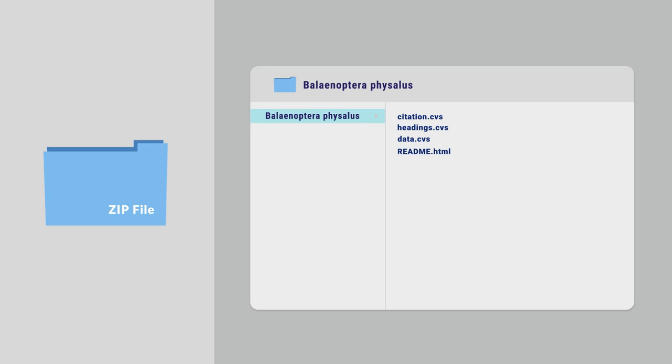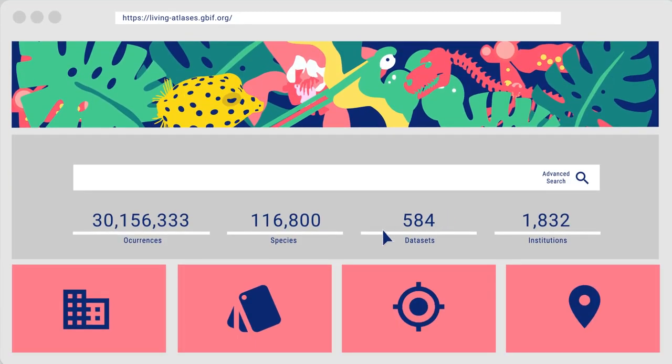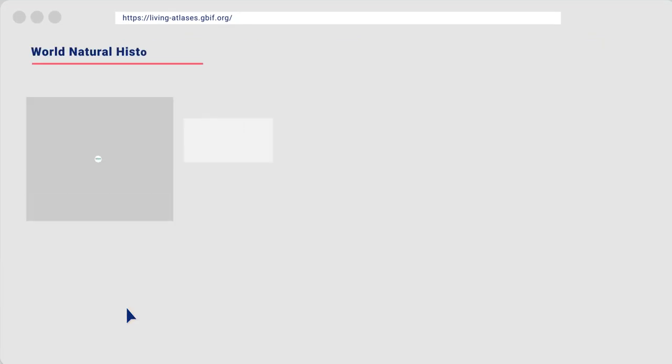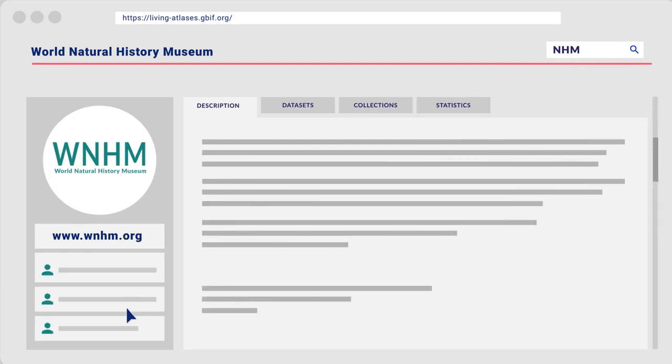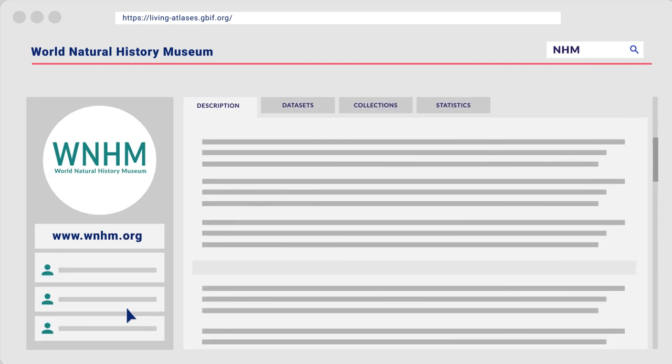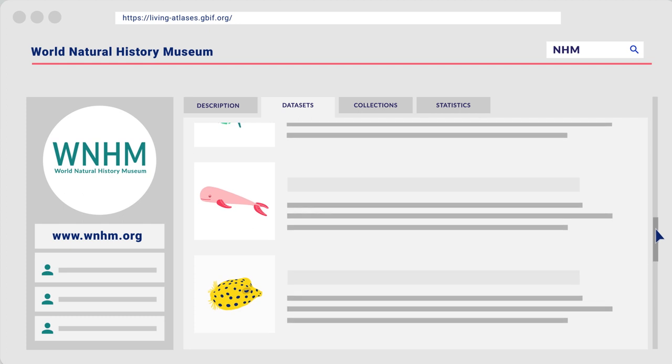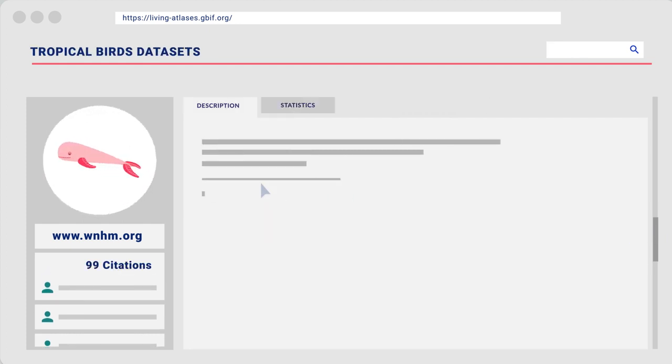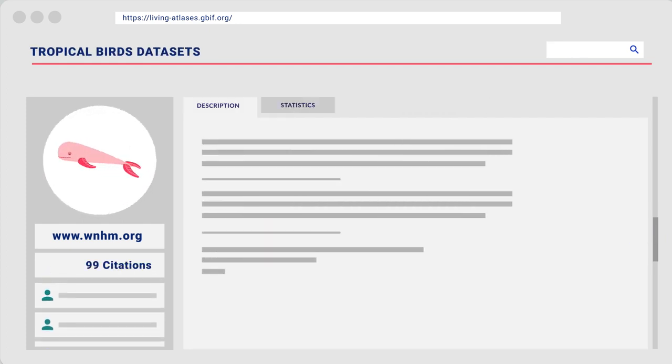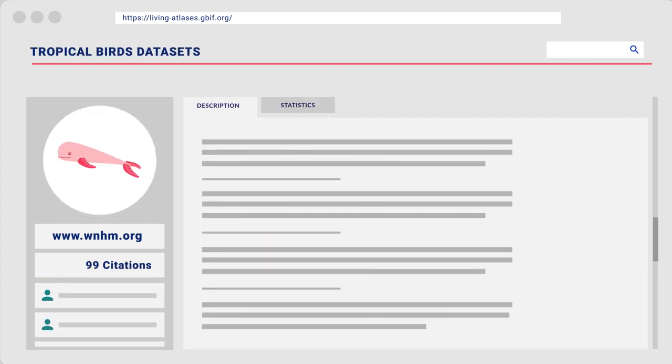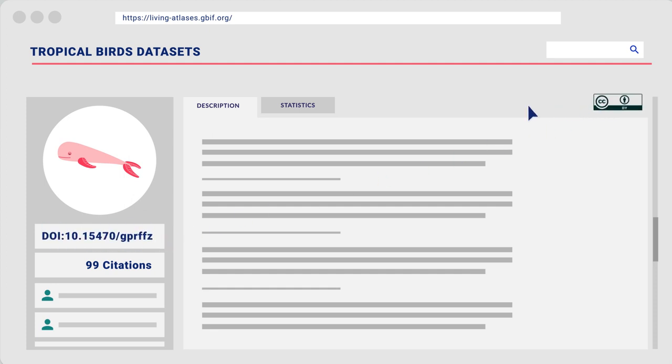The portal includes information about institutions as well as their respective collections and datasets, including those that publish data through the GBIF network. The dataset landing page displays the metadata, including DOI, license information, and the records.